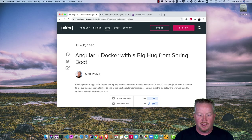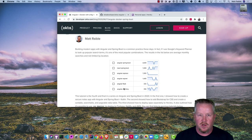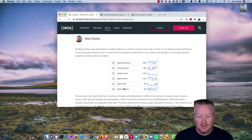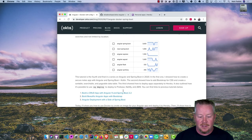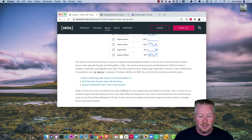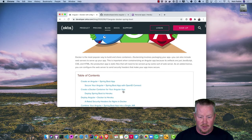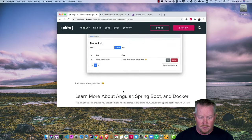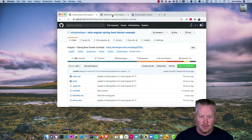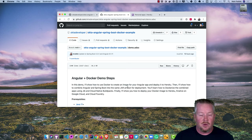This screencast is based off the blog post I wrote called 'Angular plus Docker with a big hug from Spring Boot.' Angular and Spring Boot is one of the most popular combinations, at least as far as search traffic goes with Google's keyword planner — 3600 searches versus React and Spring Boot's 1000. This is the fourth part in a series with three previous blog posts and screencasts.